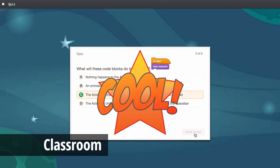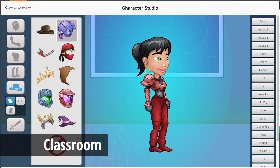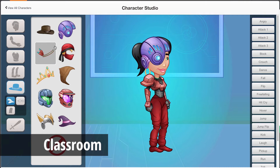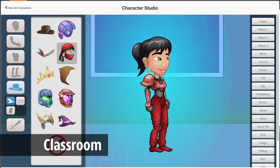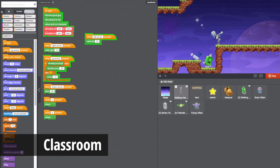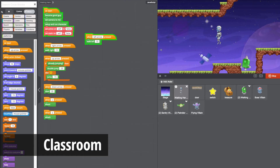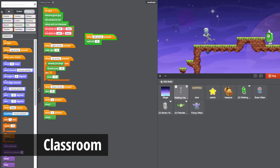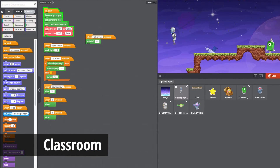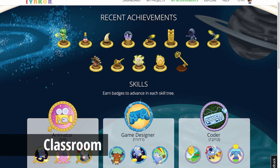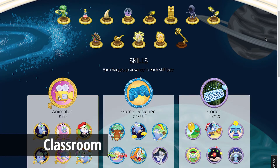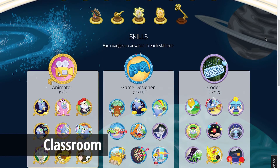Your students will also have full access to the character creator to design millions of characters, a physics engine to build realistic games, and Tinker's achievement system for badges, trophies, and certificates.